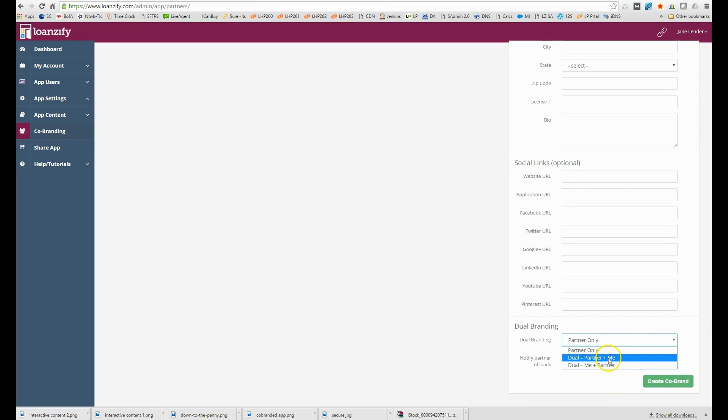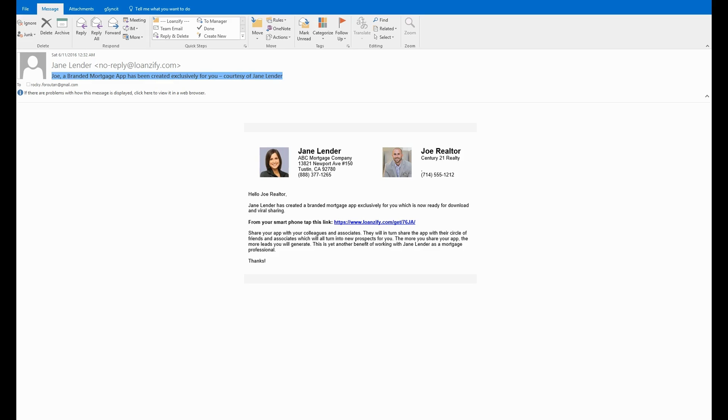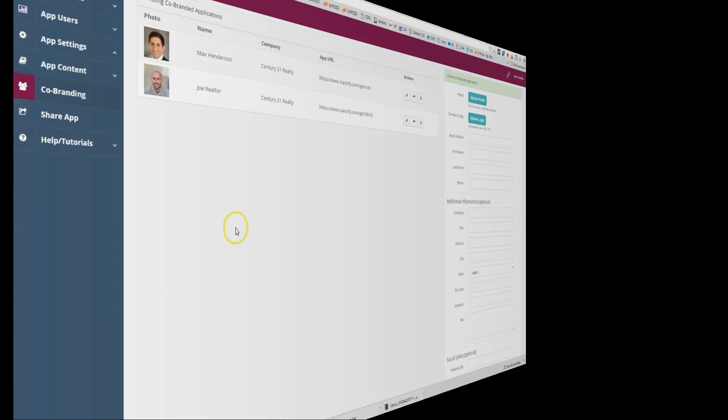Once you hit create app the system will send the realtor an automatic email and text notification that a personalized mortgage app has been created exclusively for him courtesy of you his preferred lender.